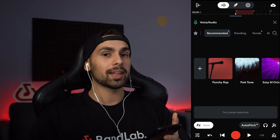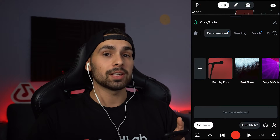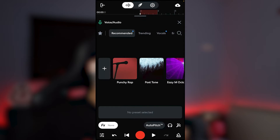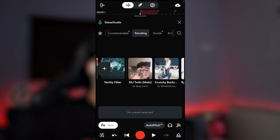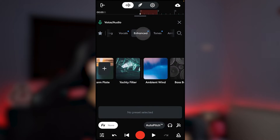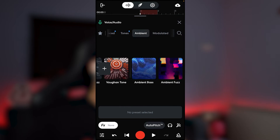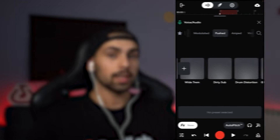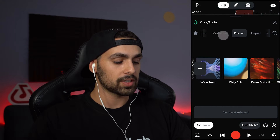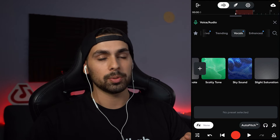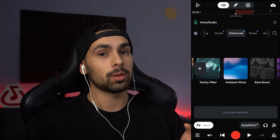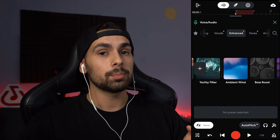I open the BandLab mobile app and I'm at the preset section, and we can see there's a variety of different presets. For example, we have our recommended ones, the trending section, presets for vocals, enhanced, tones, ambient, modulated, pushed, and so on. This gets pretty intuitive — vocal presets will be used for vocals. If you go to the enhanced ones, you'll have different names that help you know what the presets are for.